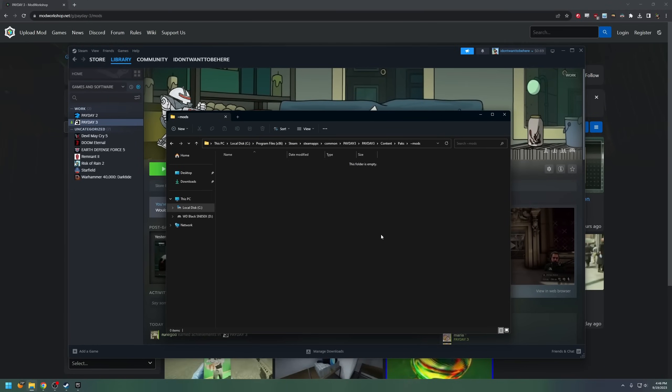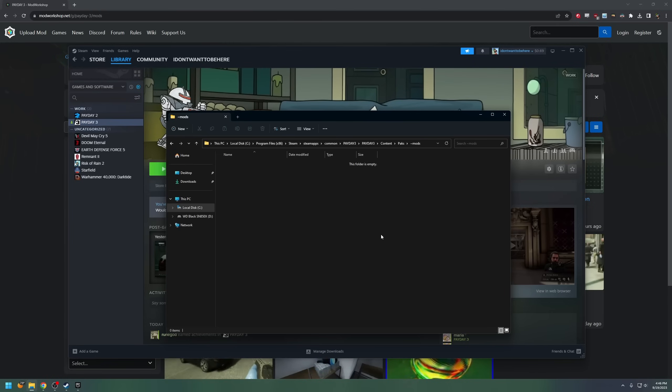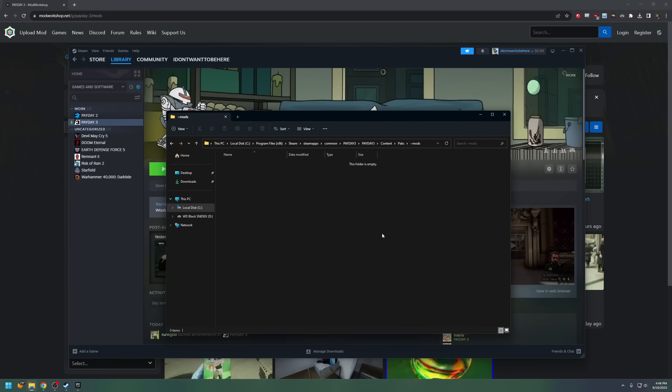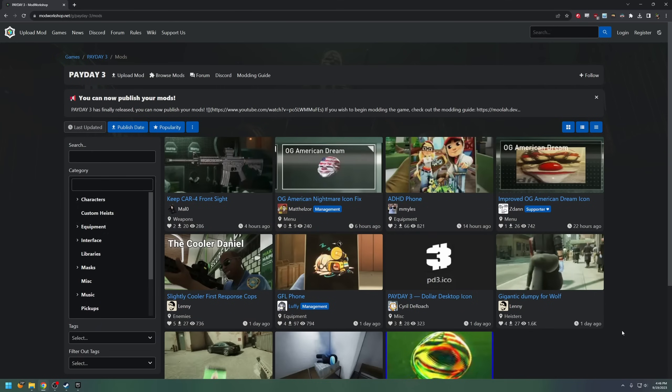And now you get to do the fun part. Step 3, get your mods. Now, Payday 3 is very new, it's not even officially out yet, so not a huge selection of mods. But when there is more mods, you can expect to probably see a lot of them show up on Mod Workshop. This was a pretty big place for Payday 2 modding, and I expect it to be the same for Payday 3.